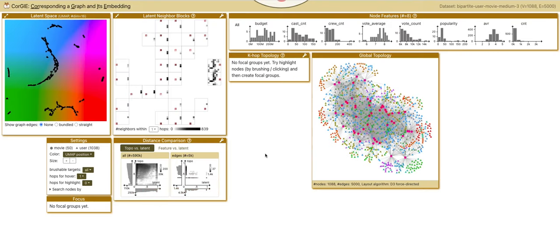Let me demonstrate the CoreG interface with the movie dataset. The machine learning application is to recommend movies to users.